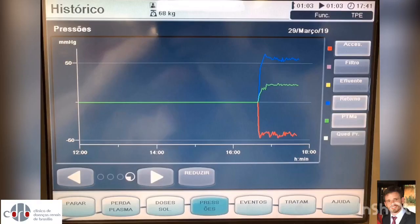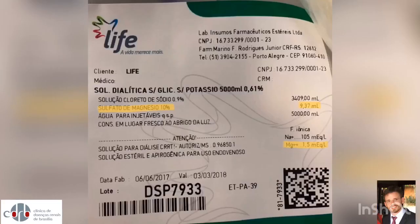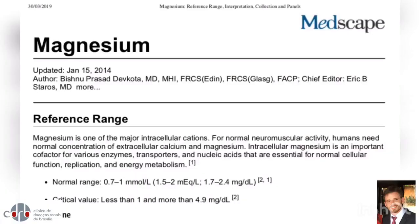After one hour of treatment: transmembrane pressure of 20 mmHg, access pressure (red) minus 50 mmHg, and return pressure (blue) around plus 50 mmHg.